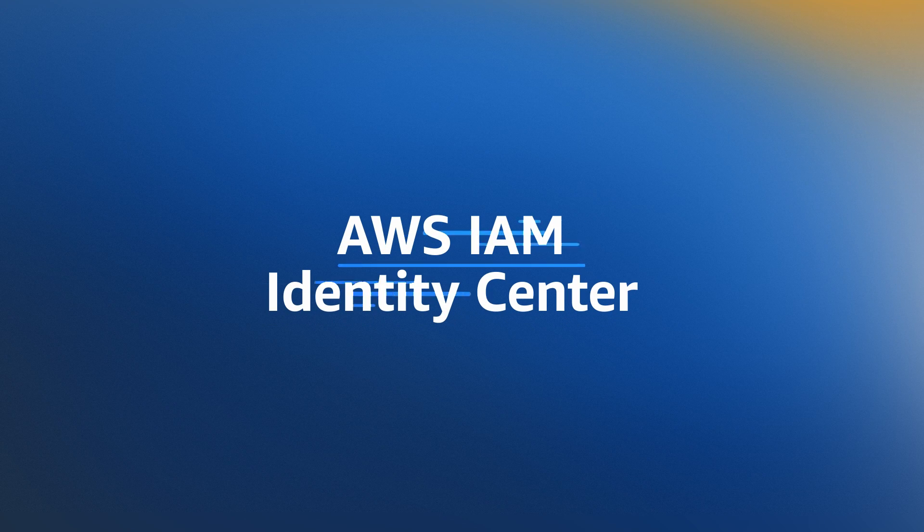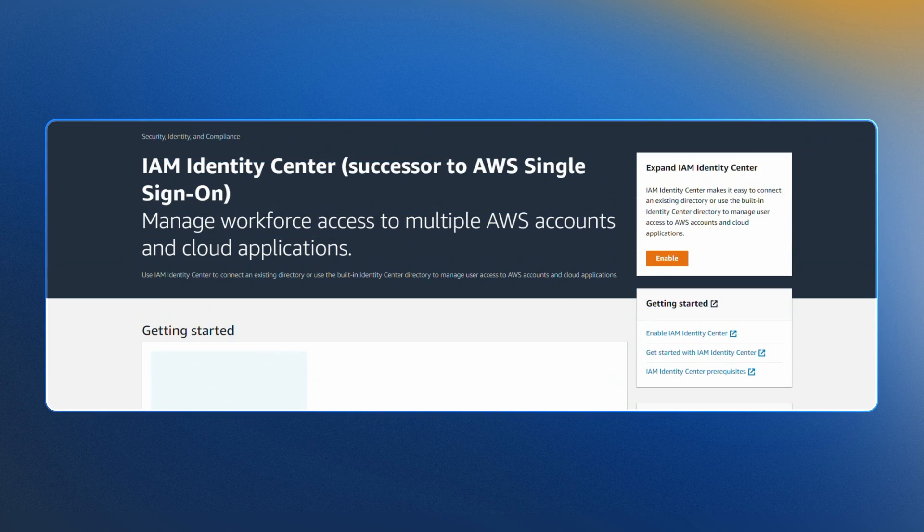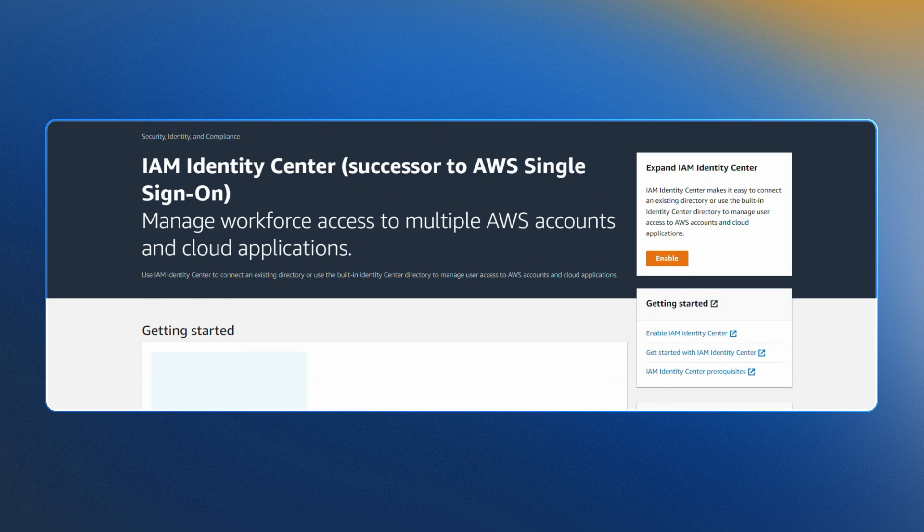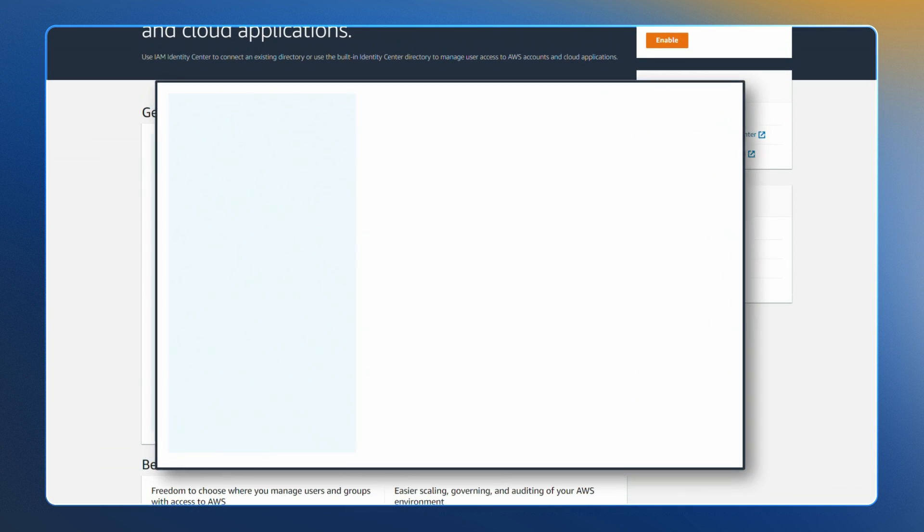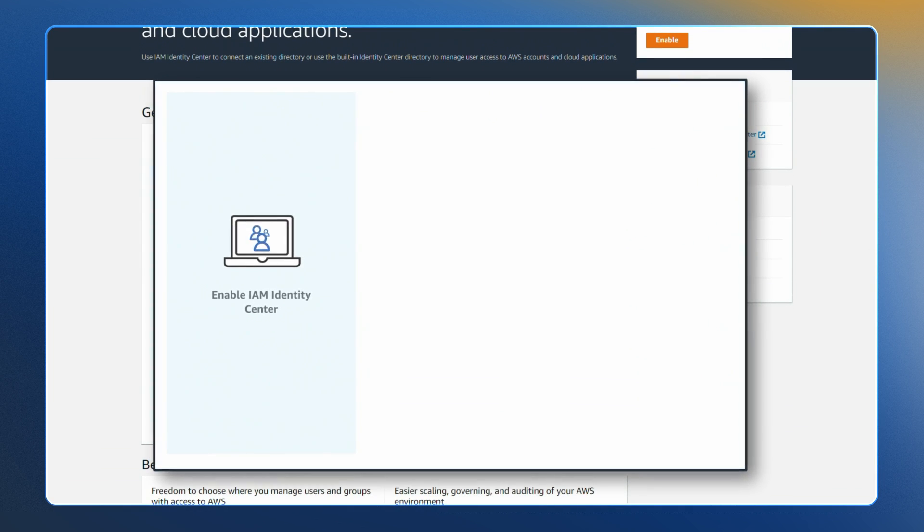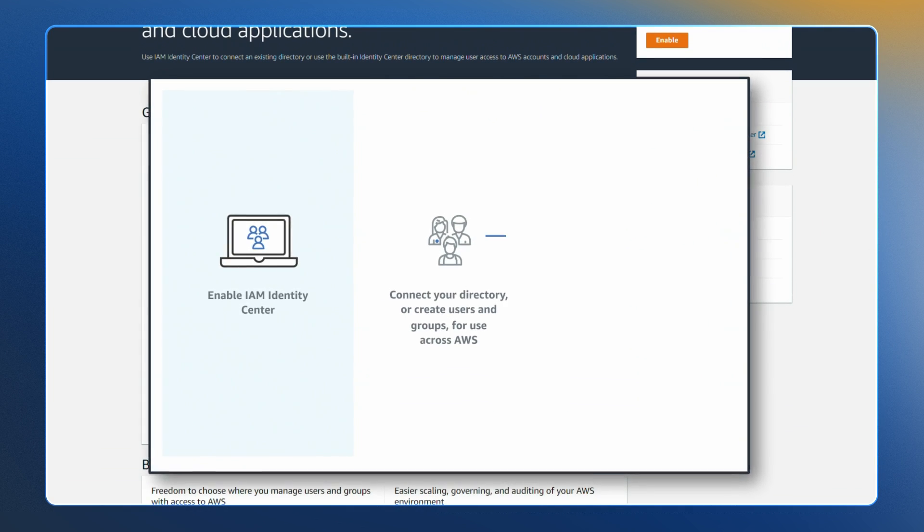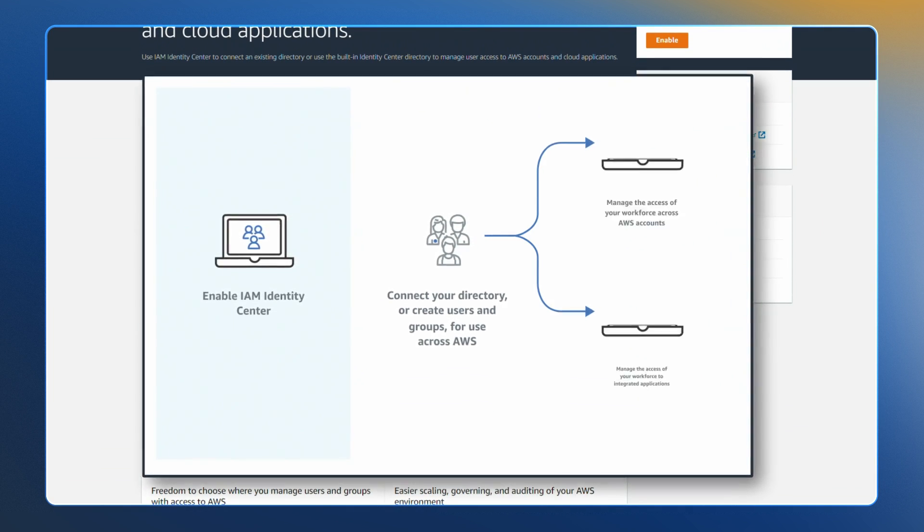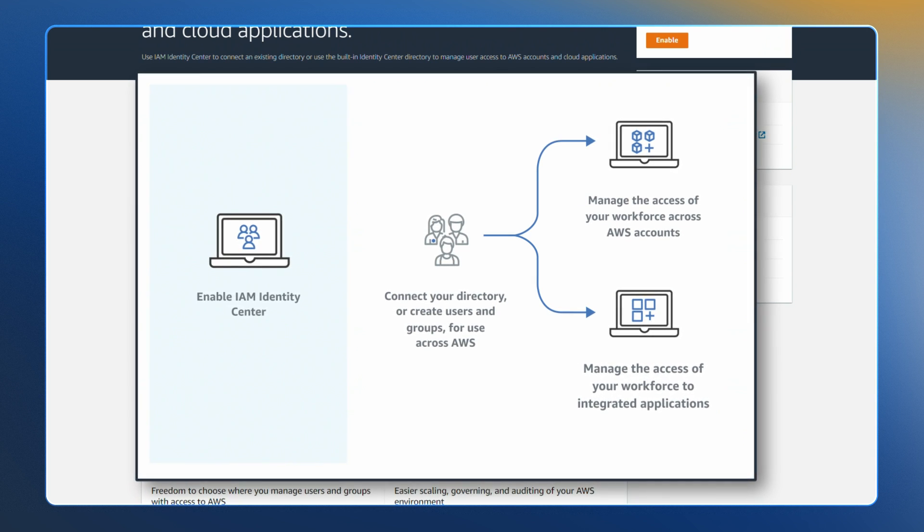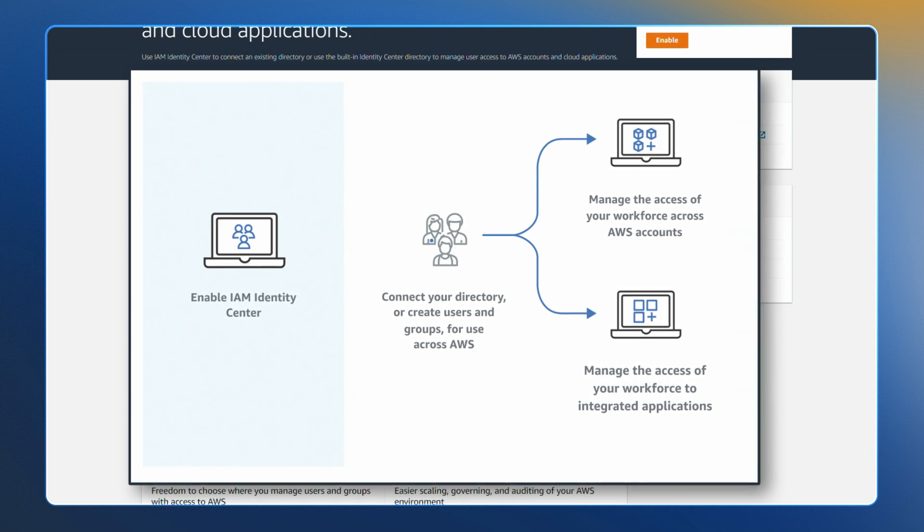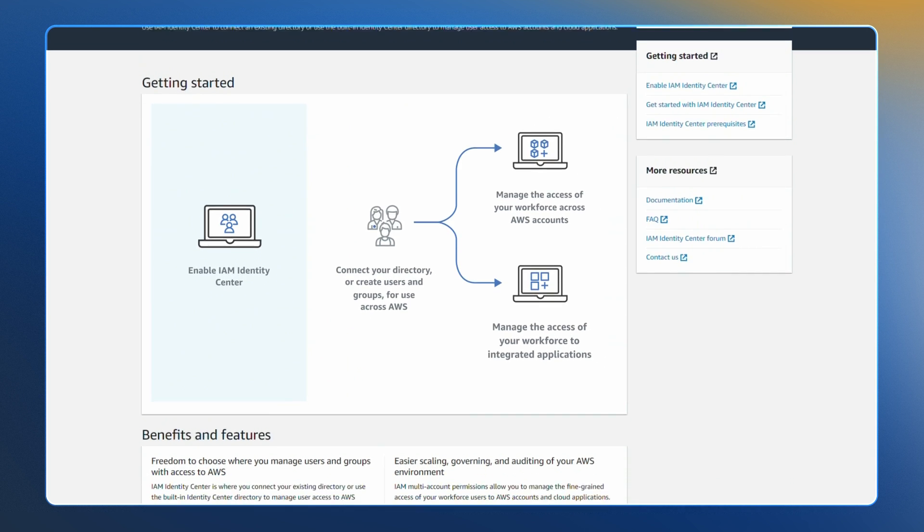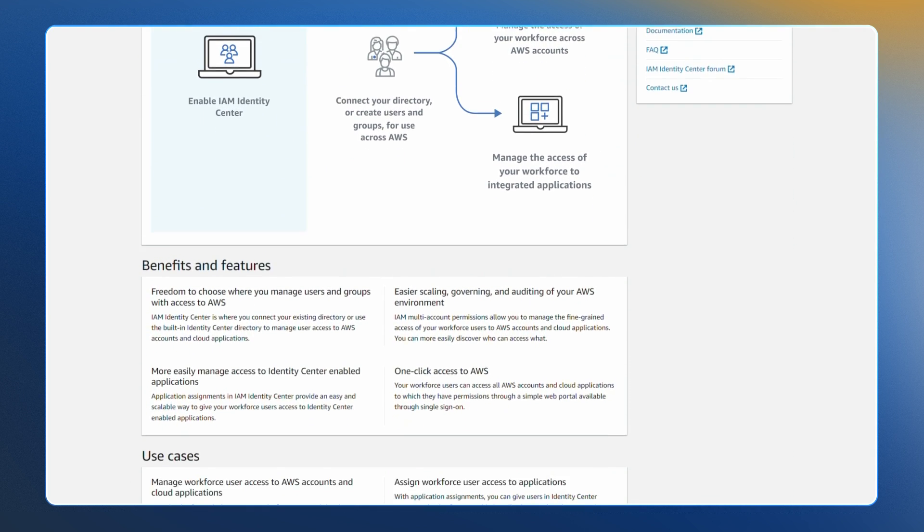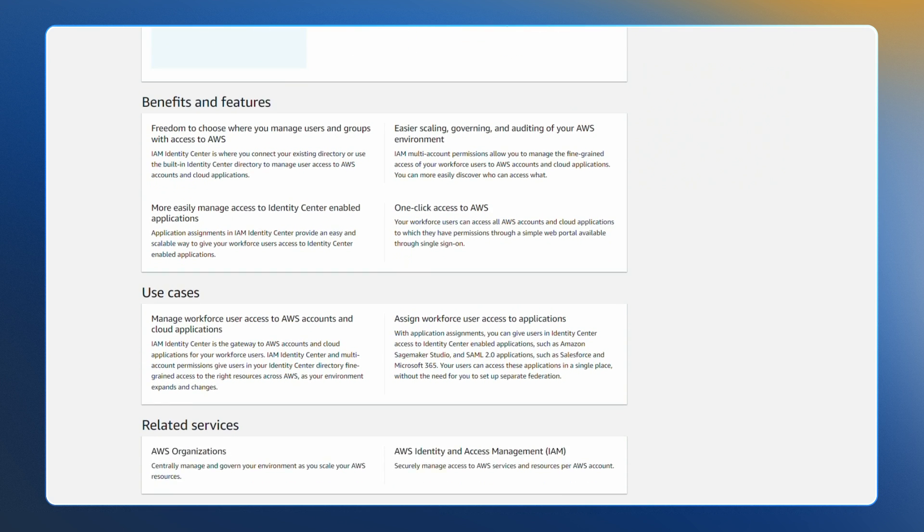AWS IAM Identity Center, successor to AWS SSO, provides a central place where you create or connect your workforce identities in AWS once and manage access centrally to multiple AWS accounts and applications.